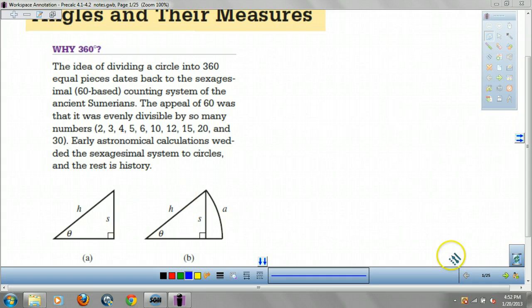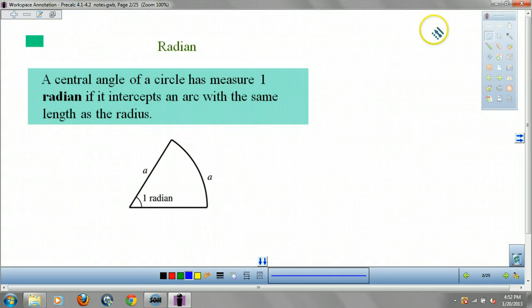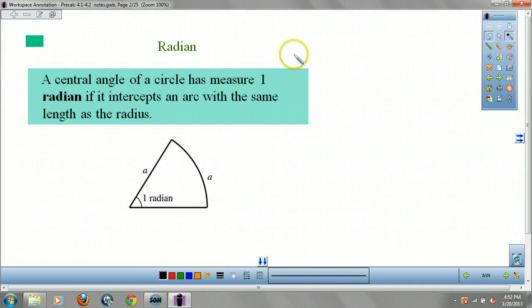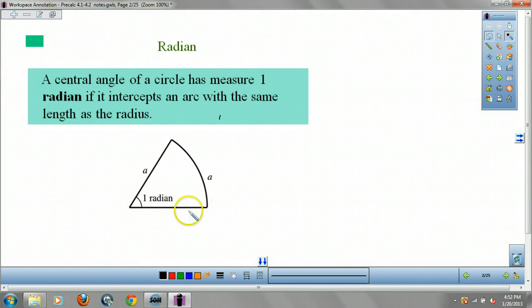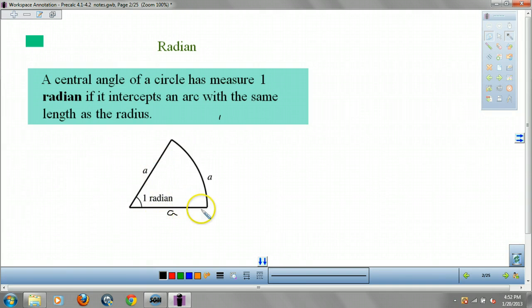There's actually more math to it, but I'll leave it there. What is a radian? I might show you a cool video in class. They take the radius of the circle — they take this length — and if you take that length and lay it along the arc of the circle, that's a radian.